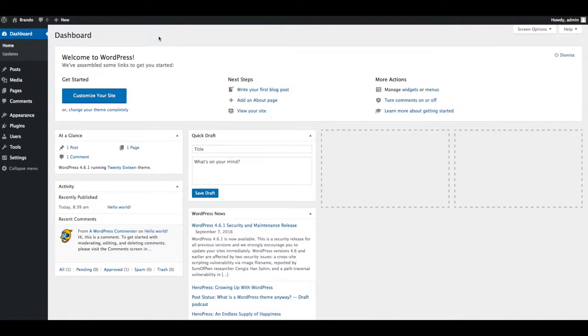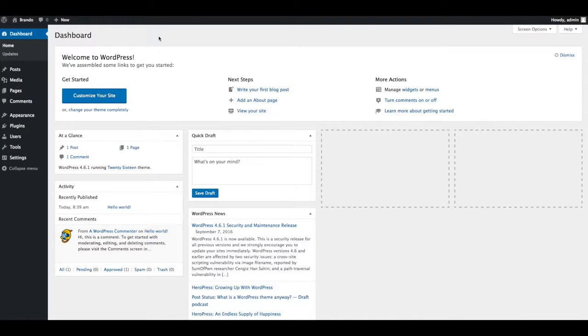We will also show you how to install and activate required and recommended plugins. Installing a theme through WordPress is easy and simple process.